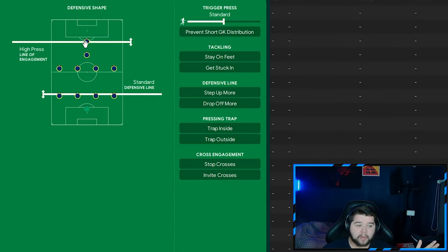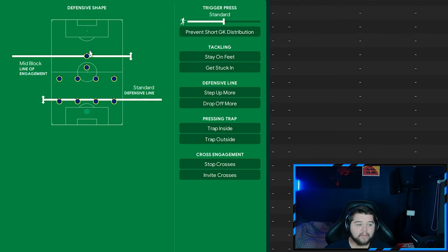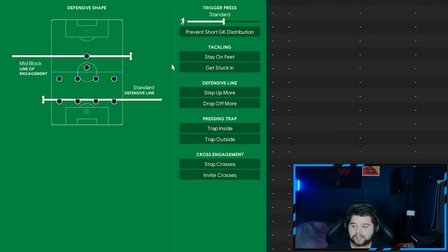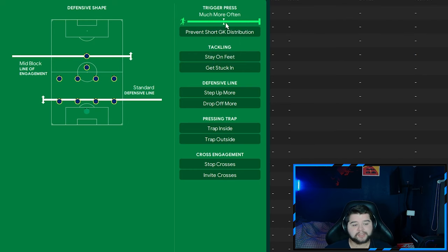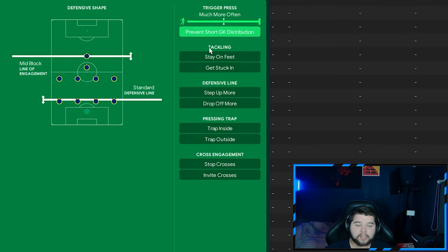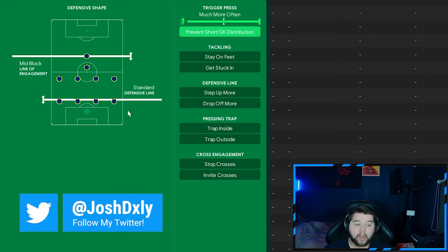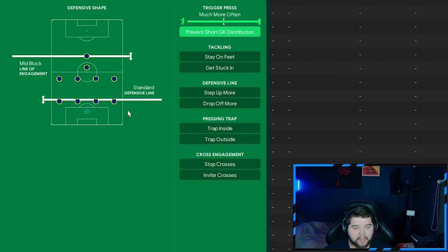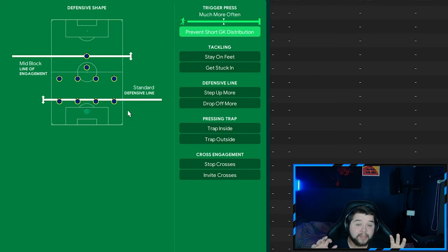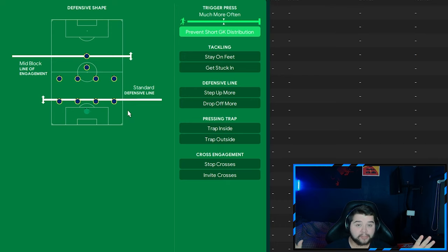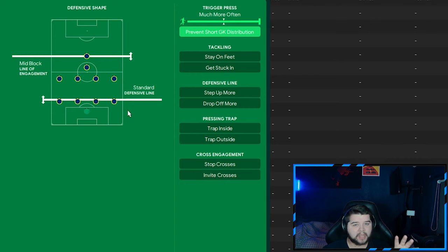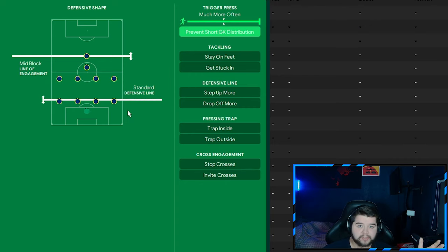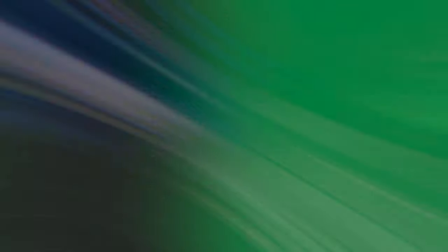And lastly, out of possession. Yeah, you know this isn't right. You cannot have a high-pressing line of engagement. We're going to go with a mid-block. The Emery way. The standard defensive line. We're also going to go with a much more often on the trigger press. And prevent short goalkeeper distribution. Now, I know what you're going to say. Josh, he plays a higher line. He does play a higher line. But we've saved that for the attacking variant. Because in this game, especially, you get absolutely pasted with a higher line. And a mid-block playing against some of the big teams. So I've saved that for the attacking variant. For a desperate time. A desperate situation. So that is why the default tactic is going to be on standard.